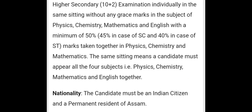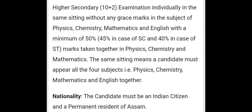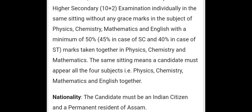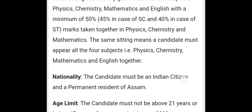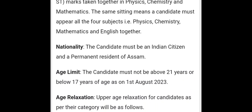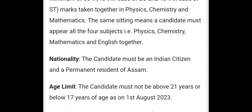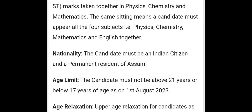Same sitting means the candidate must appear in all four subjects — Physics, Chemistry, Mathematics, and English — and must pass with 50% for general and 45% for SC/ST categories. Regarding nationality, the candidate must be an Indian citizen and a permanent resident of Assam with a PRC certificate.